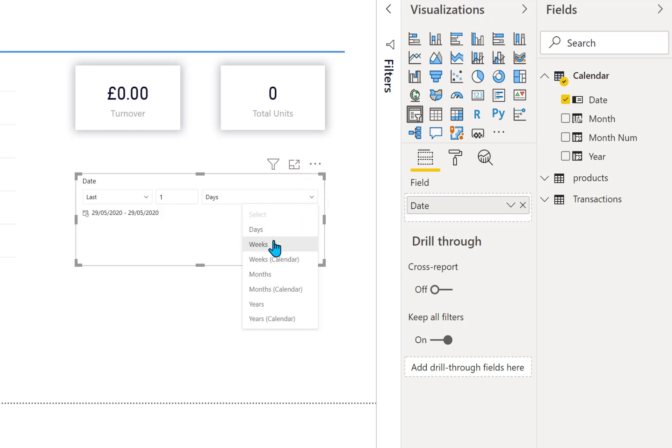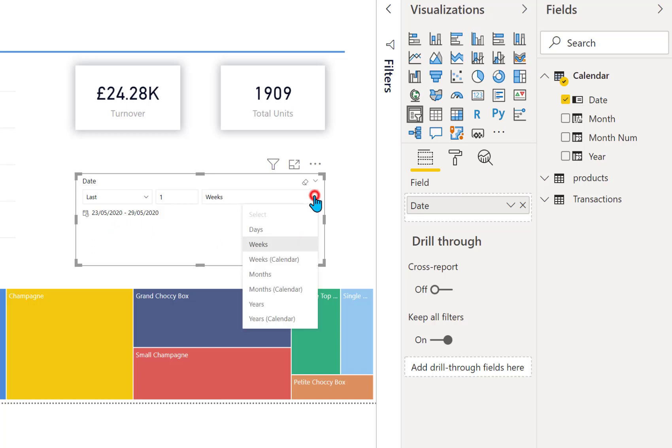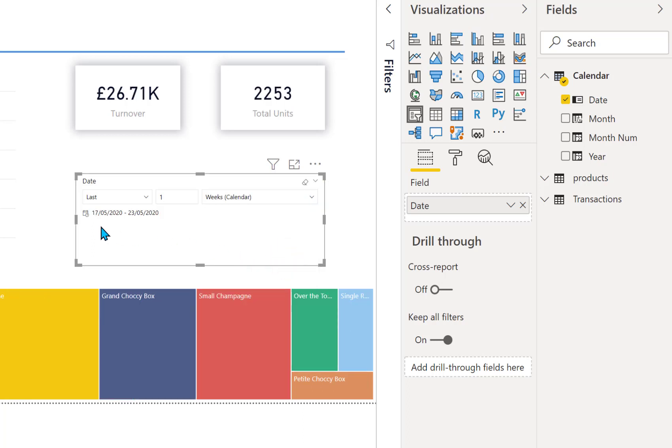We can go for weeks. So this shows you from today going backwards up to seven days. So if we go for weeks calendar, it's showing you the 17th to the 23rd, so the last complete week.